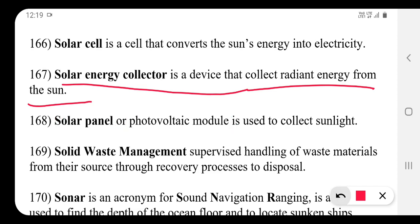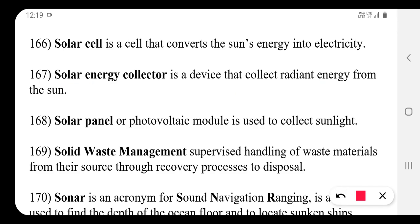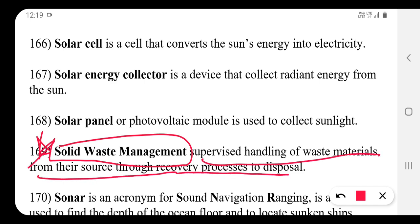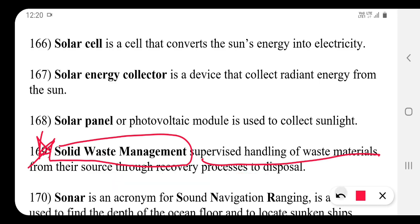Solid waste management is the supervised handling of waste materials from their source through recovery processes and disposal. A solid waste management system is used to manage this entire process.